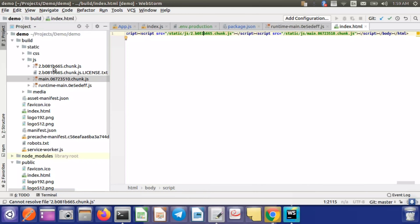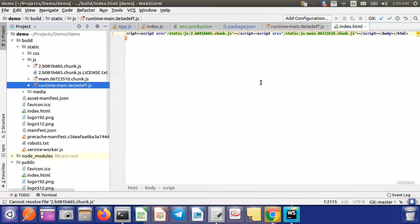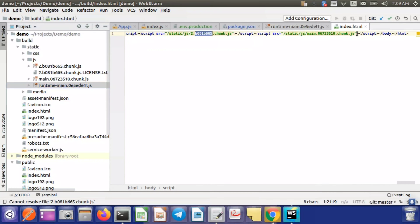If you use code splitting and dynamic module import, the number of JS files may increase, but for this tutorial we won't consider code splitting — we're using normal methods. I have created a separate video on code splitting and dynamic import which you can check. For now, we'll consider the main JS file as our only single app file.